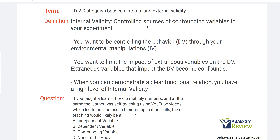D2: distinguish between internal and external validity. We'll start with internal validity, which in a sense is more important because with internal validity, that means we have some sort of functional relationship — and that's our goal. With internal validity, you're controlling sources of confounding variables in your experiment. In experiments, you're going to have your independent variables and your dependent variables.